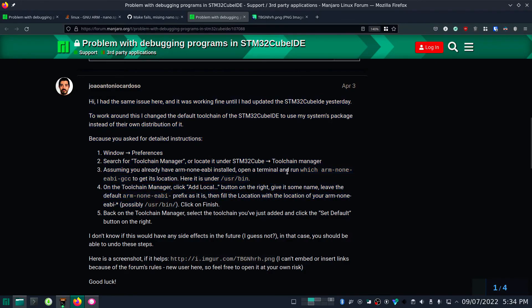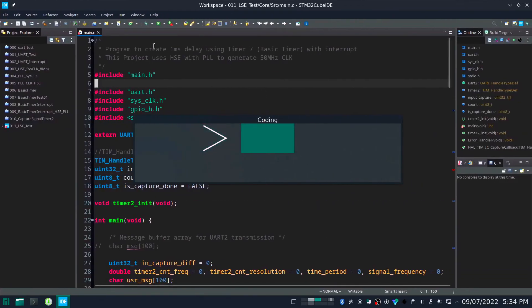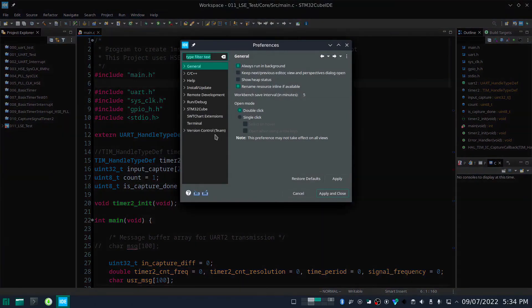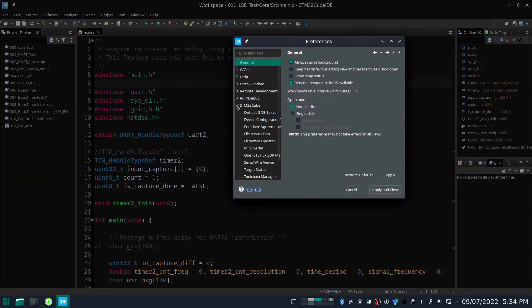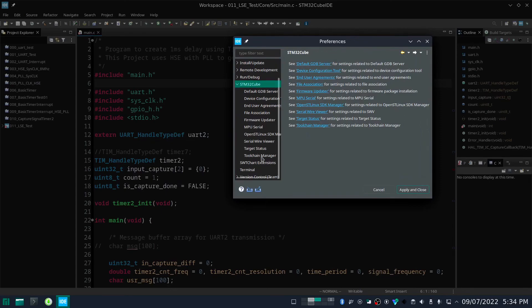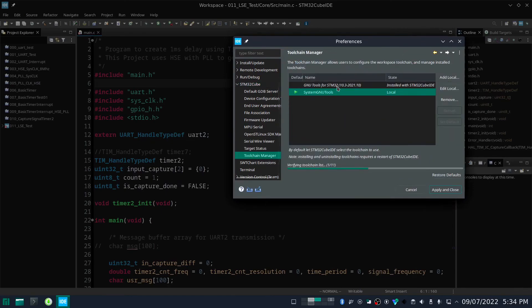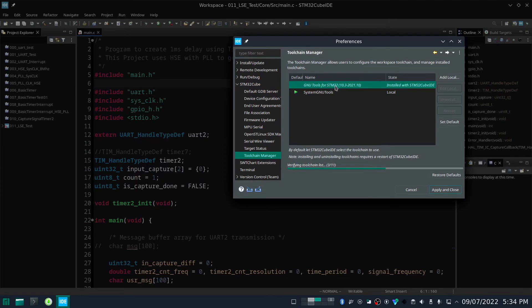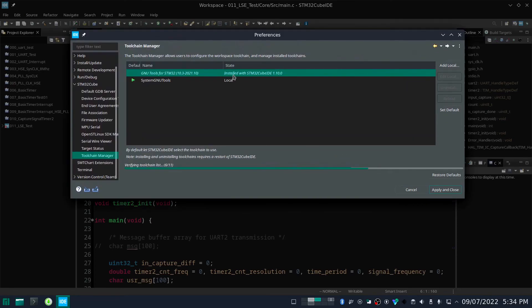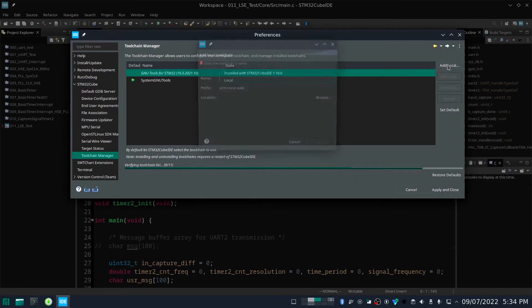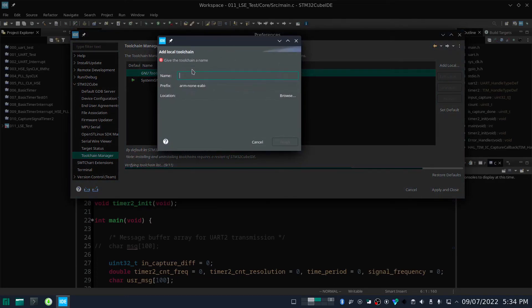The solution involves going to Window > Preferences in STM32CubeIDE, then navigating to the STM32 Cube section and selecting Toolchain Manager. By default, you will only see the new tools for STM32 — those are the tools installed by STM32 during initial installation. Besides that, you need to add a local toolchain.